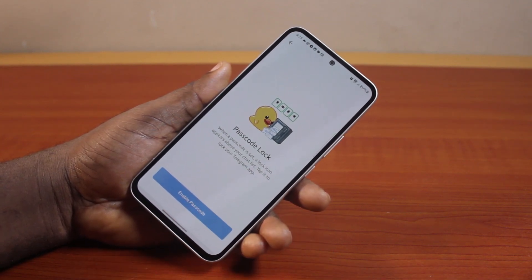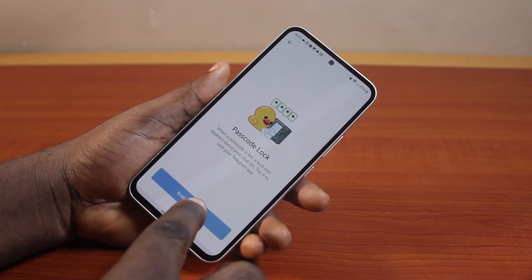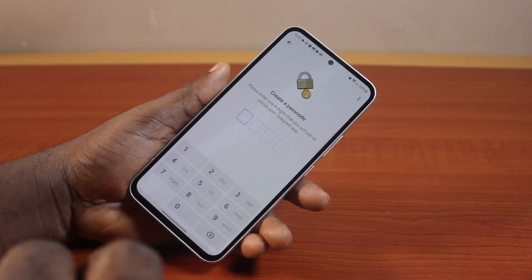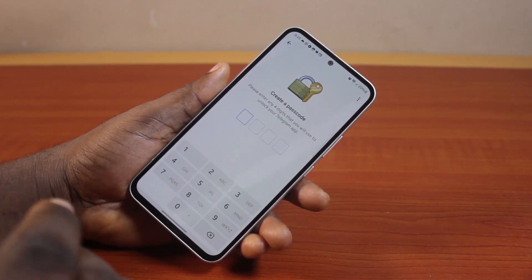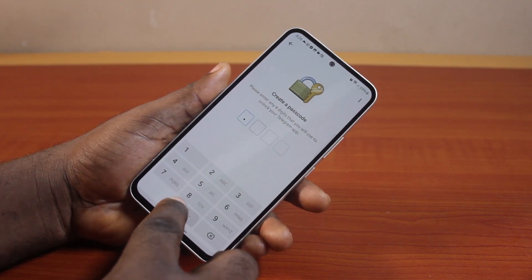Then tap any passcode. Once you click on any passcode, go ahead and create a passcode to lock your Telegram app.